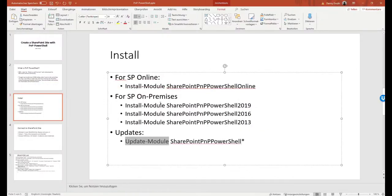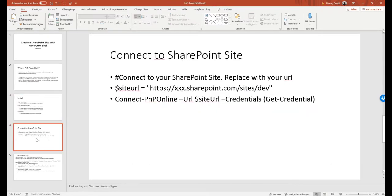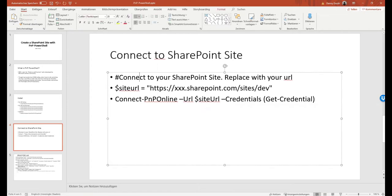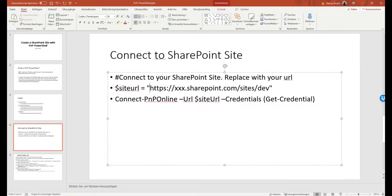After installing the adequate library, the next thing we need to do is connect to our SharePoint site. We need to run the following command. I can create a variable that will hold the name of the SharePoint site where I want to create the sub-site.